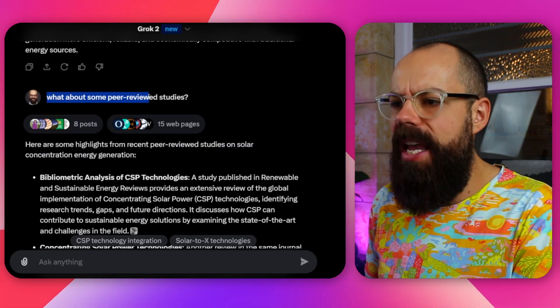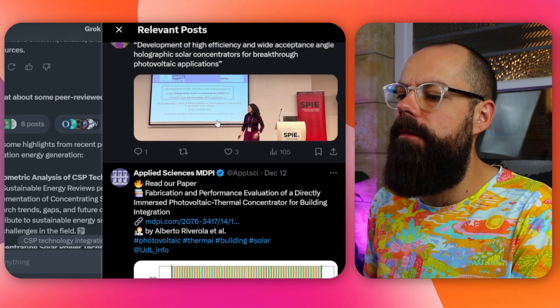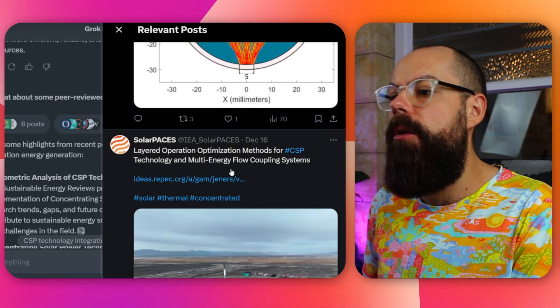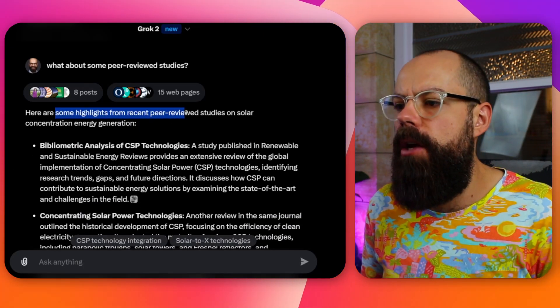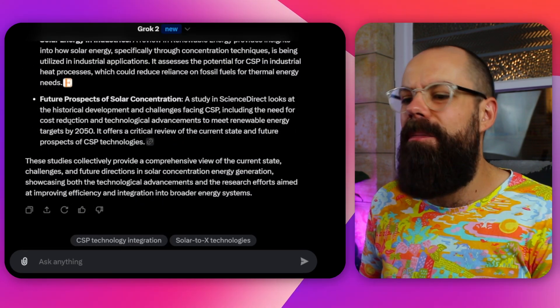I asked as a follow-up: what about some peer-reviewed studies? It found eight posts and did a little better, returning an actual peer-reviewed journal result. This is one thing I say to people when they get frustrated with large language models — remember this is a conversation; direct it where it needs to go, and correcting the model is perfectly okay. Here are some highlights from recent peer-reviewed studies on solar generation. Overall it did an okay job, but I wouldn't use this as my go-to for finding literature I want to reference.